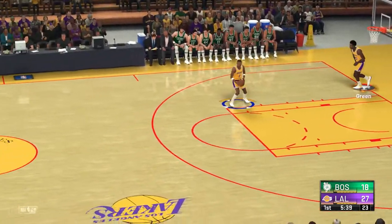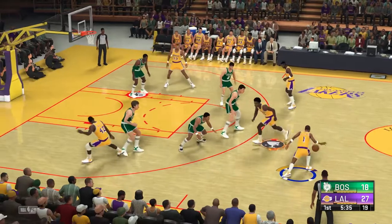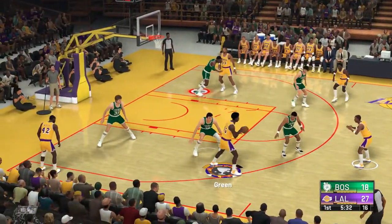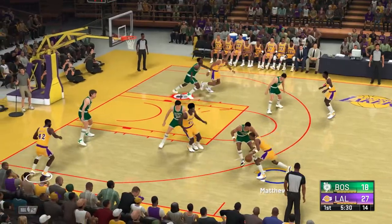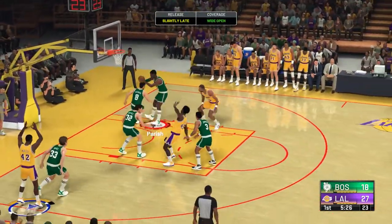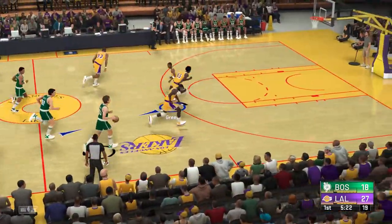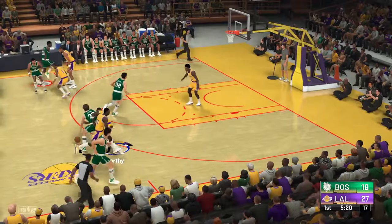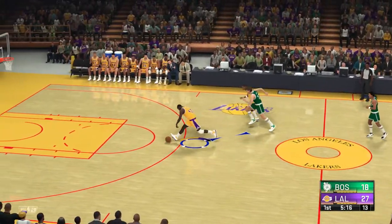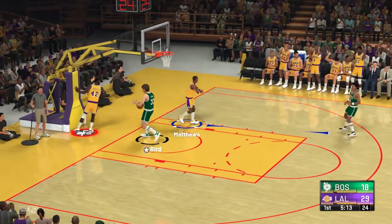Matthews has checked in. Celtics also with a sub — Wedman's checked in for Danny Ainge. Matthews passes to Green — Worthy, Worthy, Worthy. Here's Worthy — three corners off the mark. Bird outside — tipped away. The drive by Worthy, and Worthy throws it down.